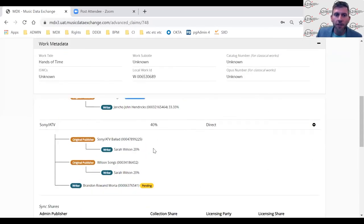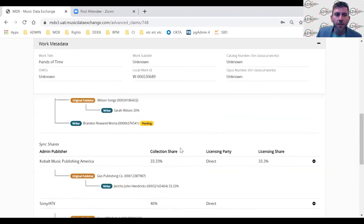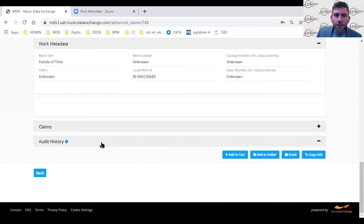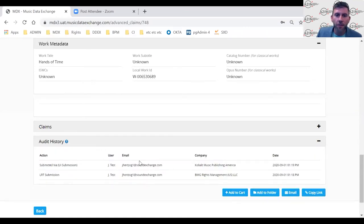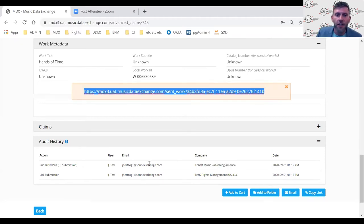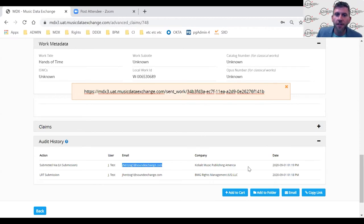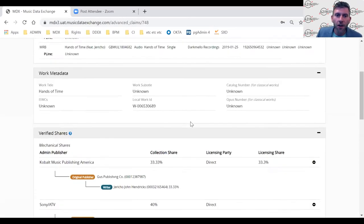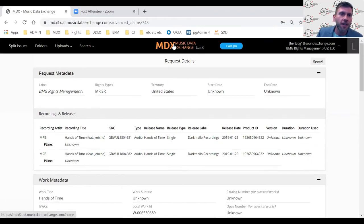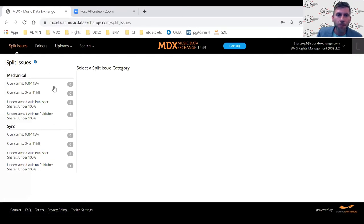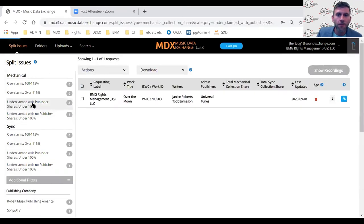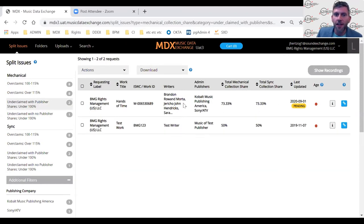There's a pending claim on one writer, meaning they'll be getting back with an updated collection share soon. Shares are broken out by mechanical and sync. If I have any questions about the shares received from these publishers, I can go down to the audit history and contact the publishers directly — copying a link to this particular request. The audit history is especially useful when looking at split issues and resolving conflicts or over-claims.